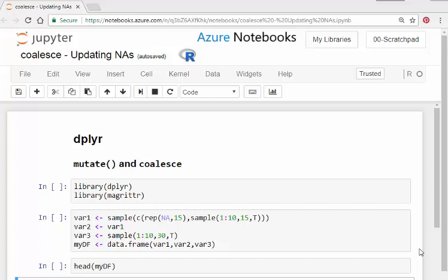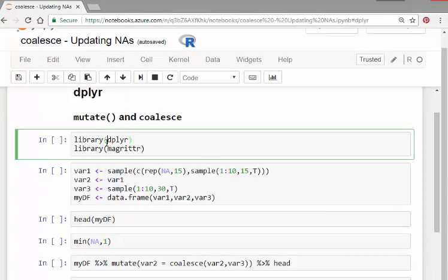In this presentation I'm going to present a special case of the mutate function in dplyr. This is dplyr, one of the main tidyverse packages.